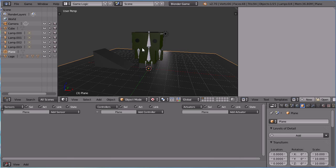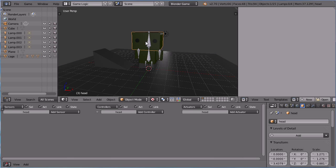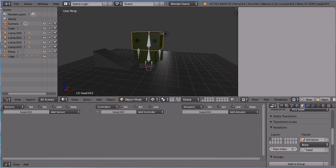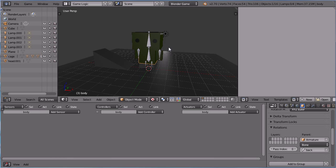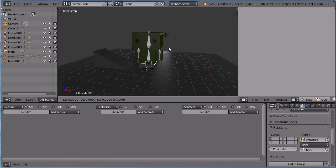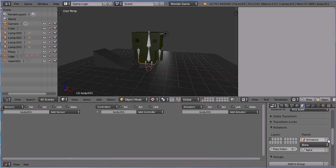I'm going to make a cage that more closely matches the shape of the character. Select the head, hold down SHIFT, press D and ENTER to duplicate. Scroll down and delete the armature as its parent. Do the same for the body. SHIFT, D and ENTER and delete the armature as the parent of the duplicate.